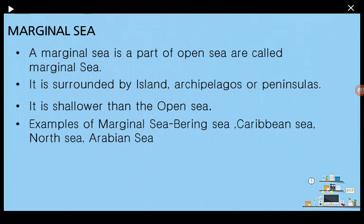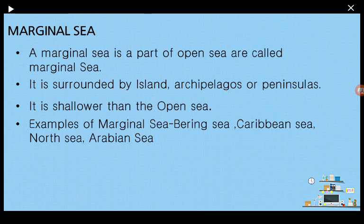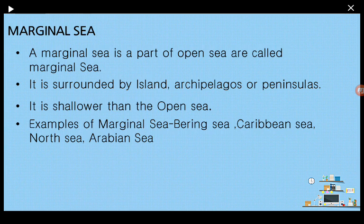Coming to marginal seas — marginal seas are part or divisions of your oceans. These marginal seas are surrounded by islands, archipelagos, and peninsulas. An island is a mass of land surrounded from every side by water. An archipelago means a group of many islands. A peninsula is a landmass where maximum of the sides are covered by water. Marginal seas are not as deep as your oceans; they are much shallower. Examples include Bering Sea, Caribbean Sea, North Sea, and Arabian Sea.